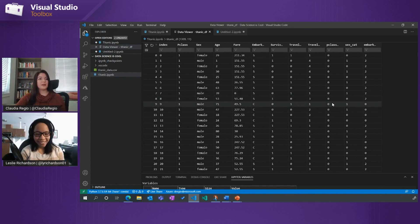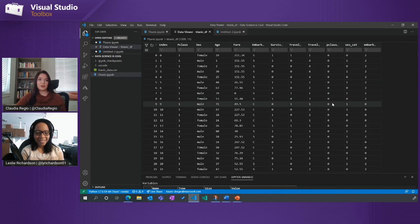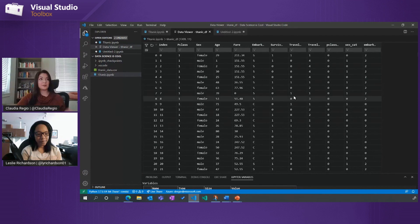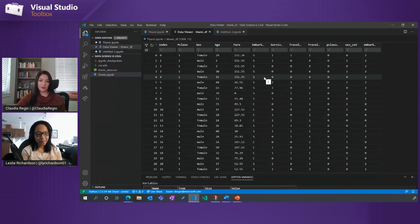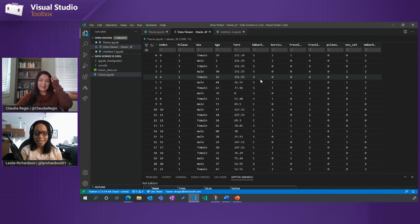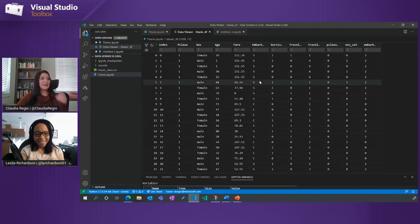So essentially what this data frame is, is one of the most common tasks that data scientists get started with is the ability to predict based on inputs, whether somebody on the Titanic survived or unfortunately did not survive. Okay, that's cool. It's an interesting first task. Yeah.